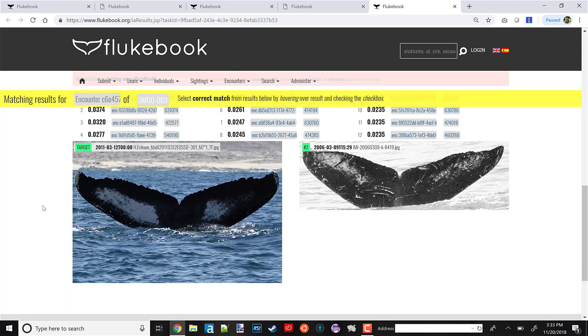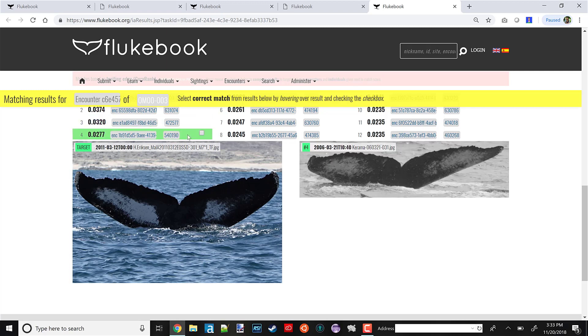So if you get a new photo from an opportunistic ID, you submit it to Flukebook, it would be on this page using this checkbox that you use these computer vision results to actually update the database. Say, oh yes, this is a new photo of Saddle, or this is a new photo of Half Moon, whoever it might be.